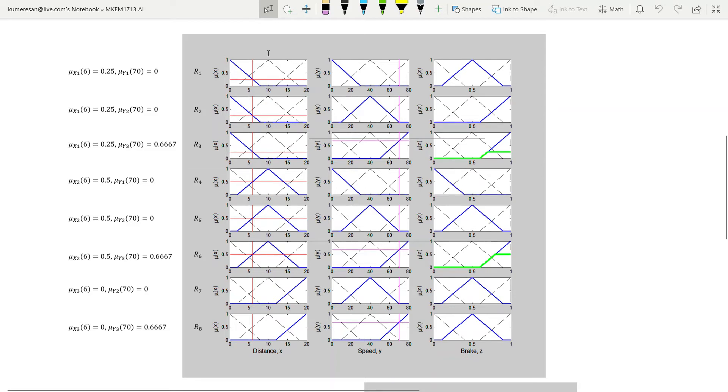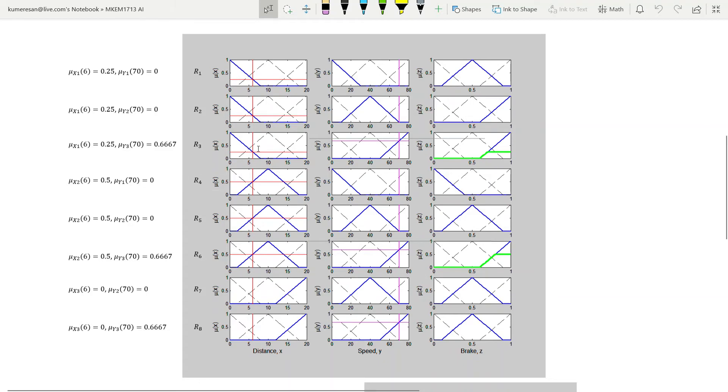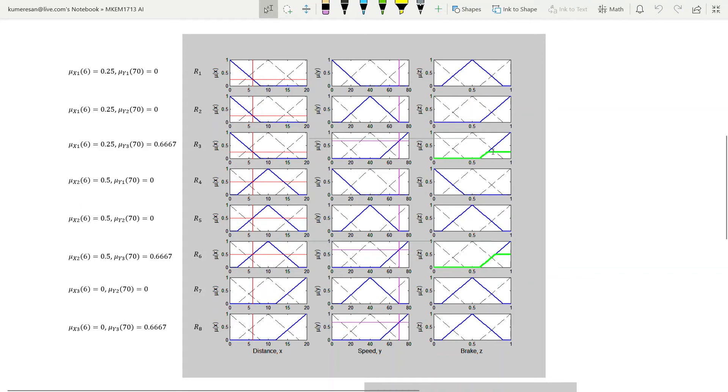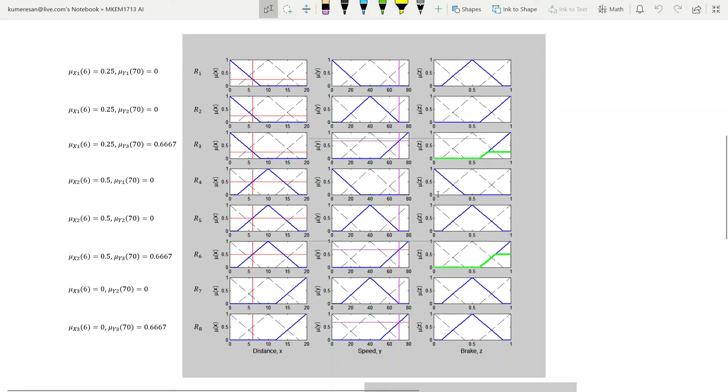In each row, we have to obtain the minimum of the membership values. The minimum value will be used to truncate the membership function of the output. For instance, let's analyze rule 3, where the minimum between 0.25 and 0.6667 is 0.25. Consequently, the membership function of Z3 is truncated at 0.25. How about rule 4? The minimum between 0.5 and 0 is 0, and thus the membership function of Z1 is truncated at 0, which implies the rule is not fired.